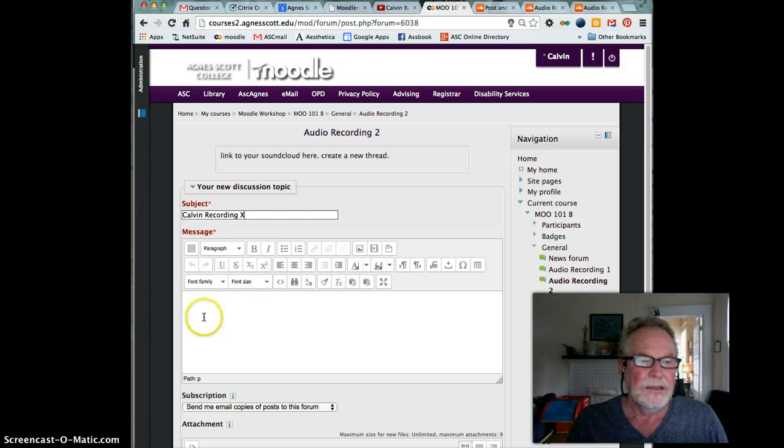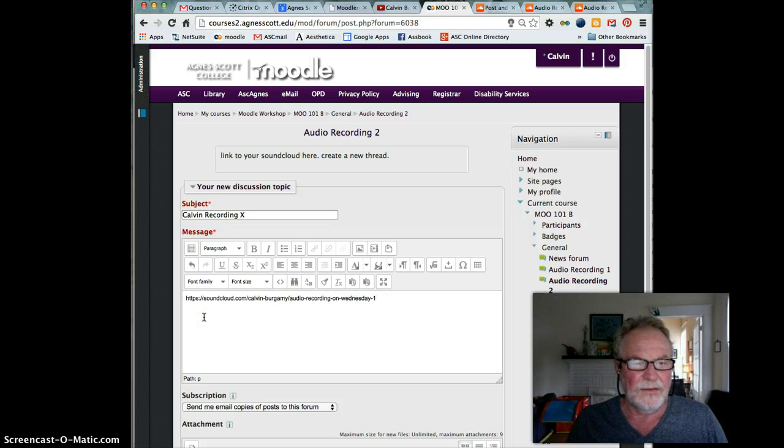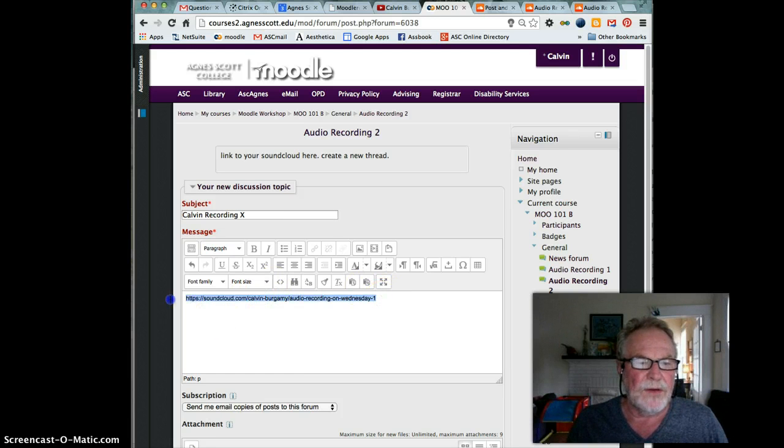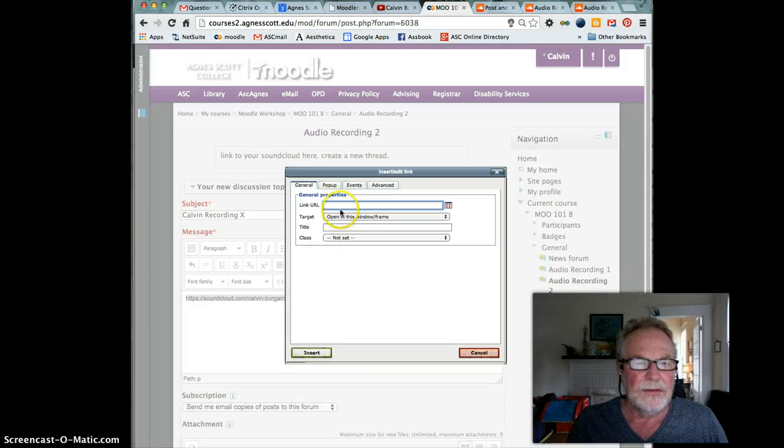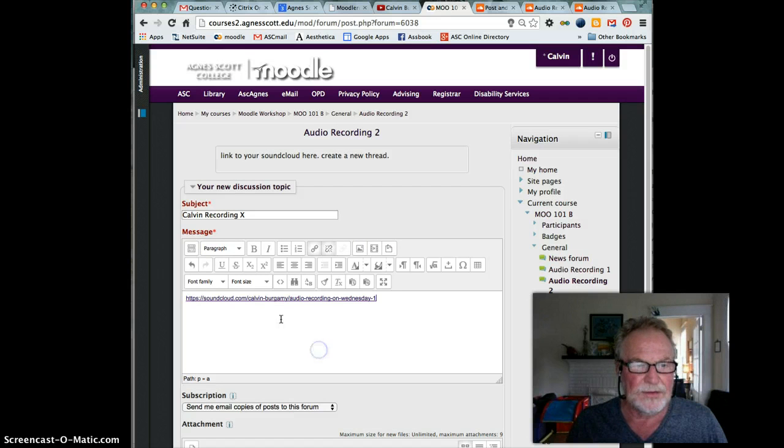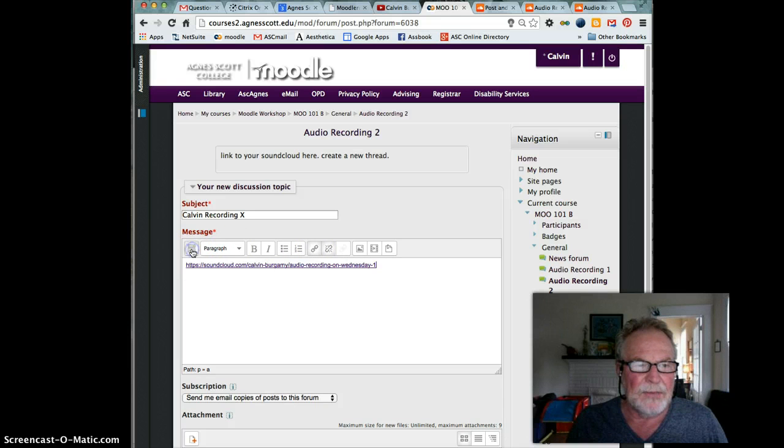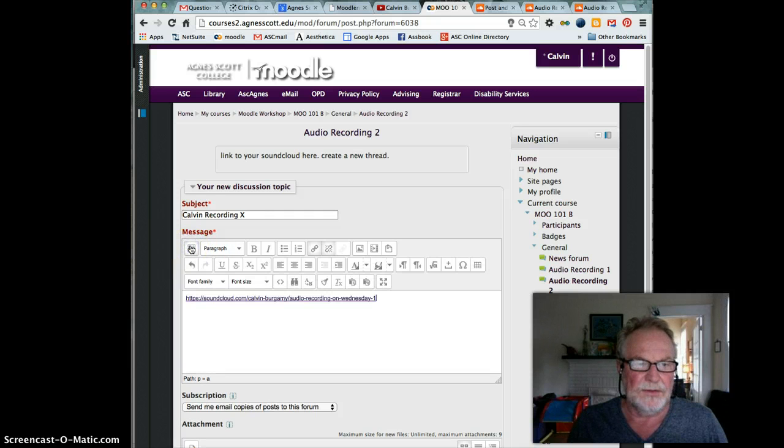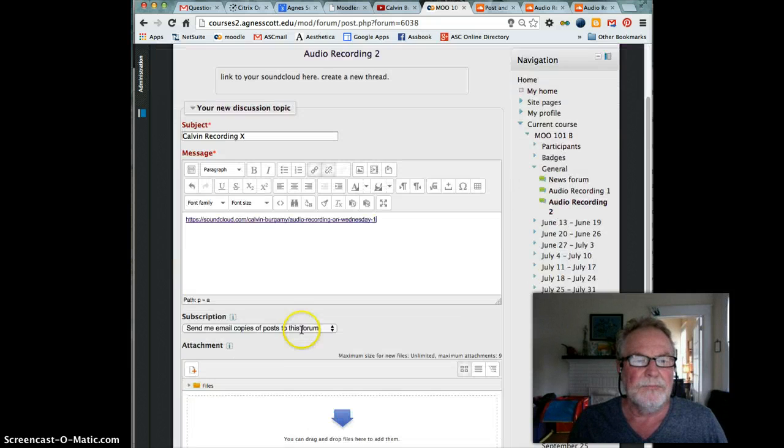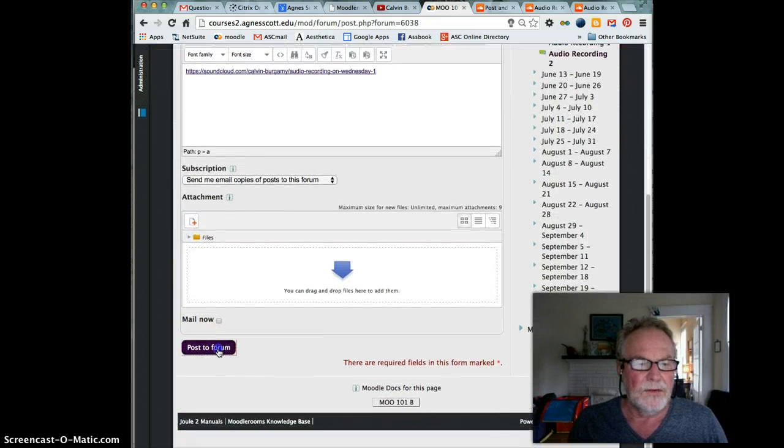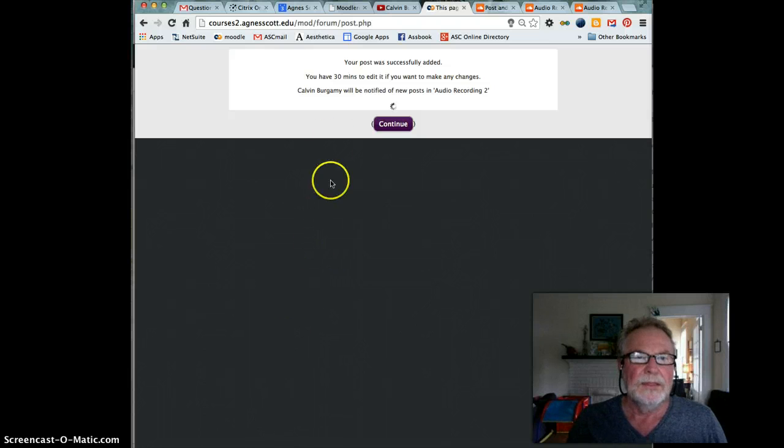And the message is the link. Now you may want to make the link active, so highlight the link, click here, paste the link in there as well, insert. Now you see that it's underlined and active. If you don't see this link icon, maybe this little icon here on the left, to the left of the word paragraph, needs to be clicked on.